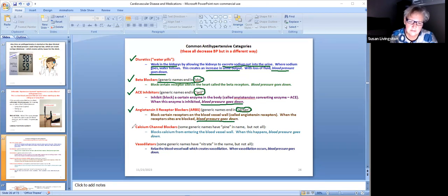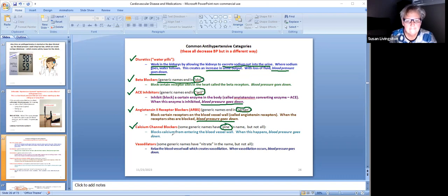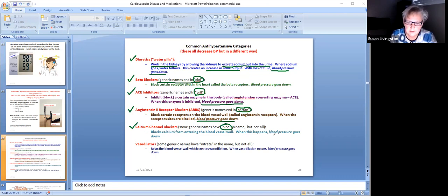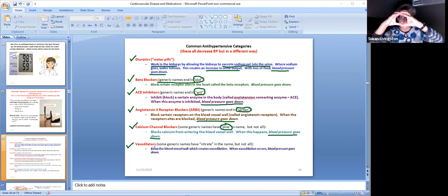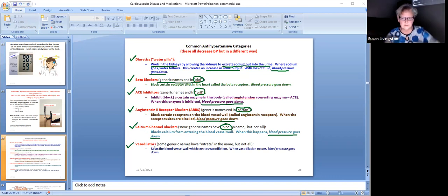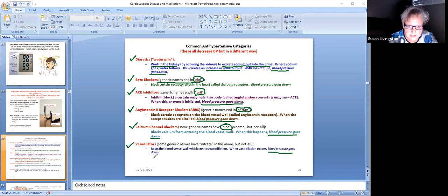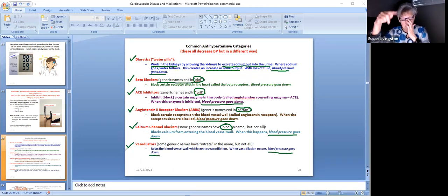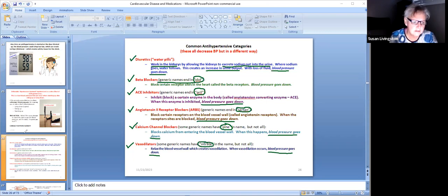Calcium channel blockers - some generic names have PINE, P-I-N-E in them, but not all of them. They lower blood pressure a different way, but blood pressure will go down. Then there are vasodilators, and those medicines open up the blood vessel. When you vasodilate, the pressure goes down. So that's what we're saying here - they're all different categories but they all work a different way to get the blood pressure down. You can recognize some vasodilators because they have the word nitrate in the name, but not all of them.